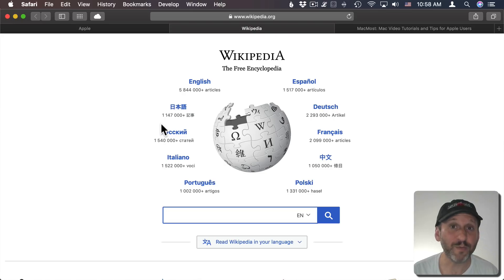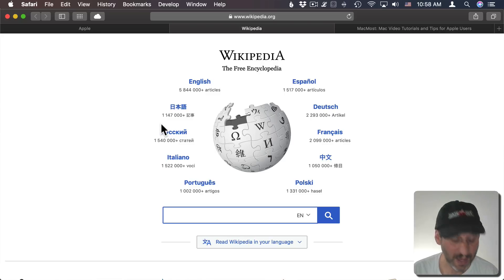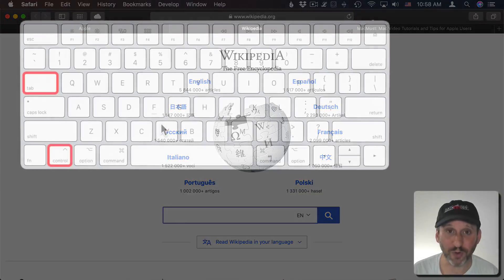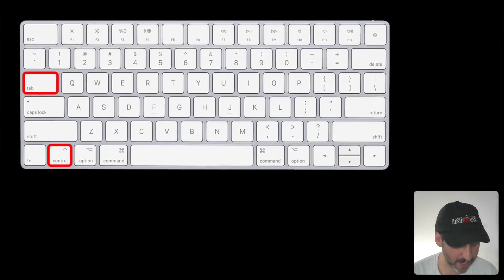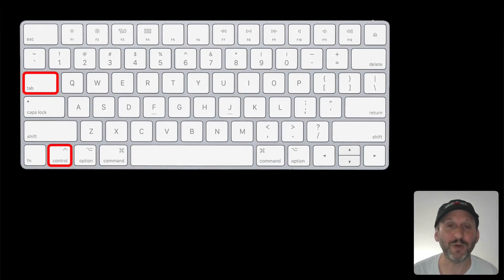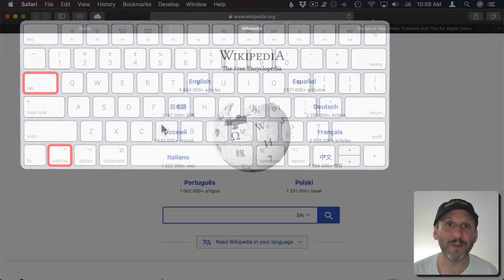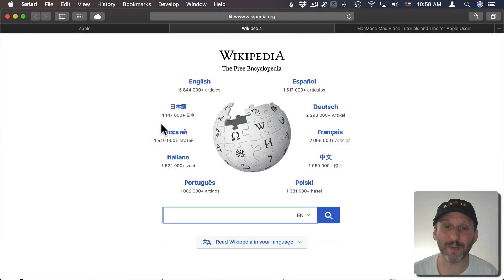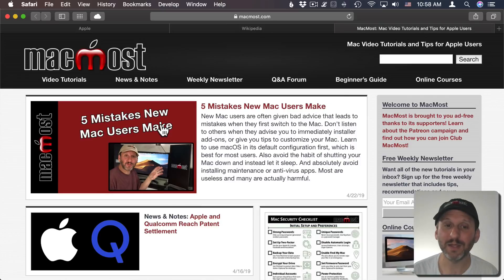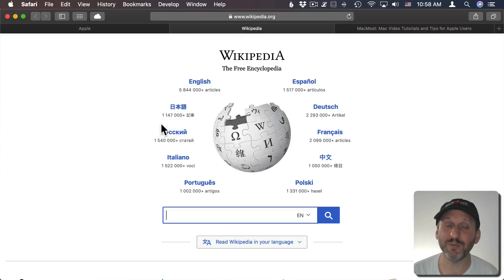If you want to move between tabs you can do that as well. That's Control instead of Command and the Tab key. So Command+Tab goes between apps, but Control+Tab goes between tabs in the current window. I've got three tabs here and I can move between them with Control and Tab.